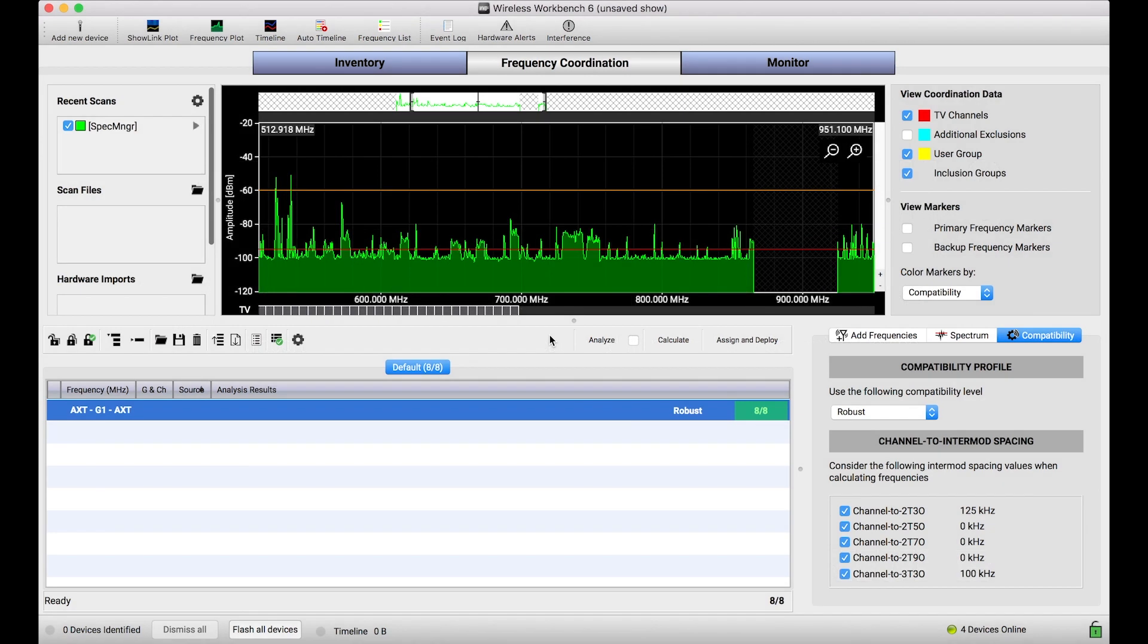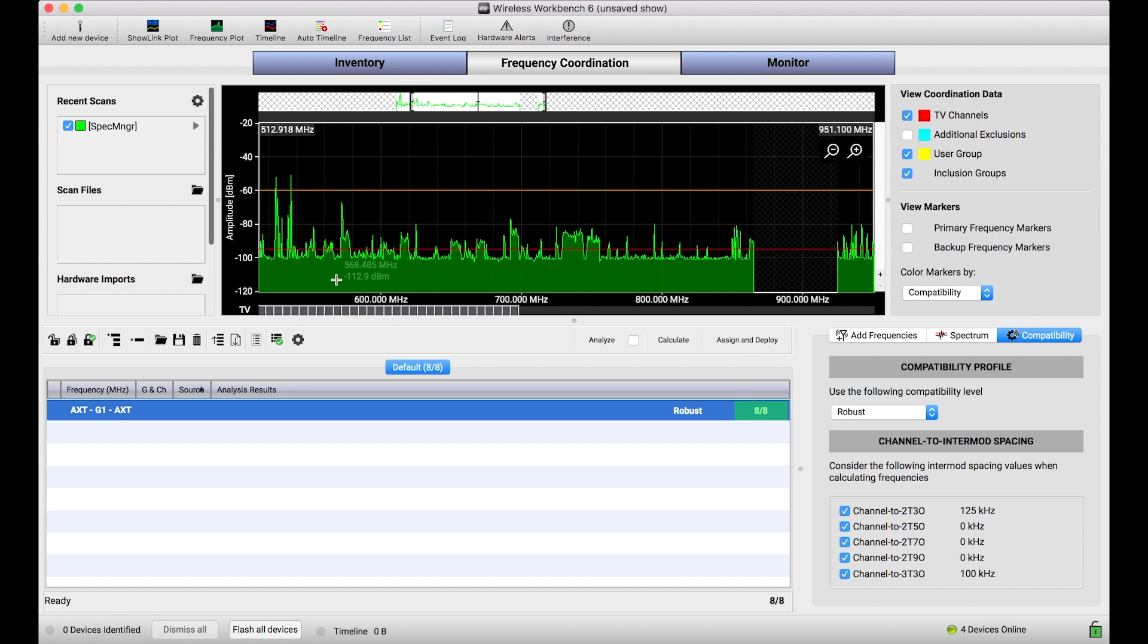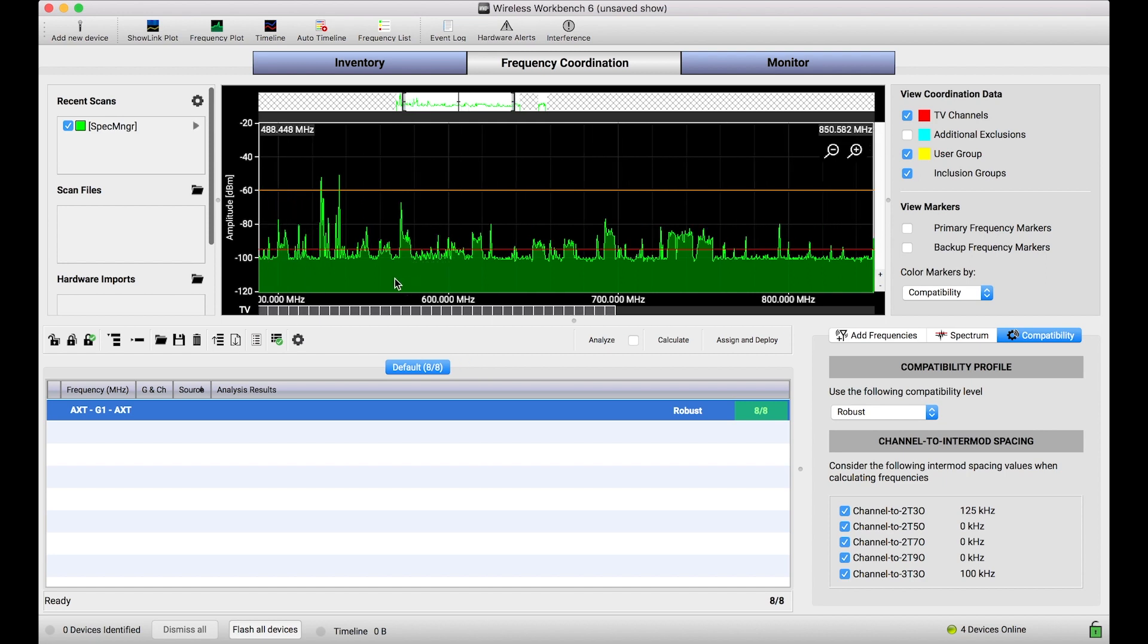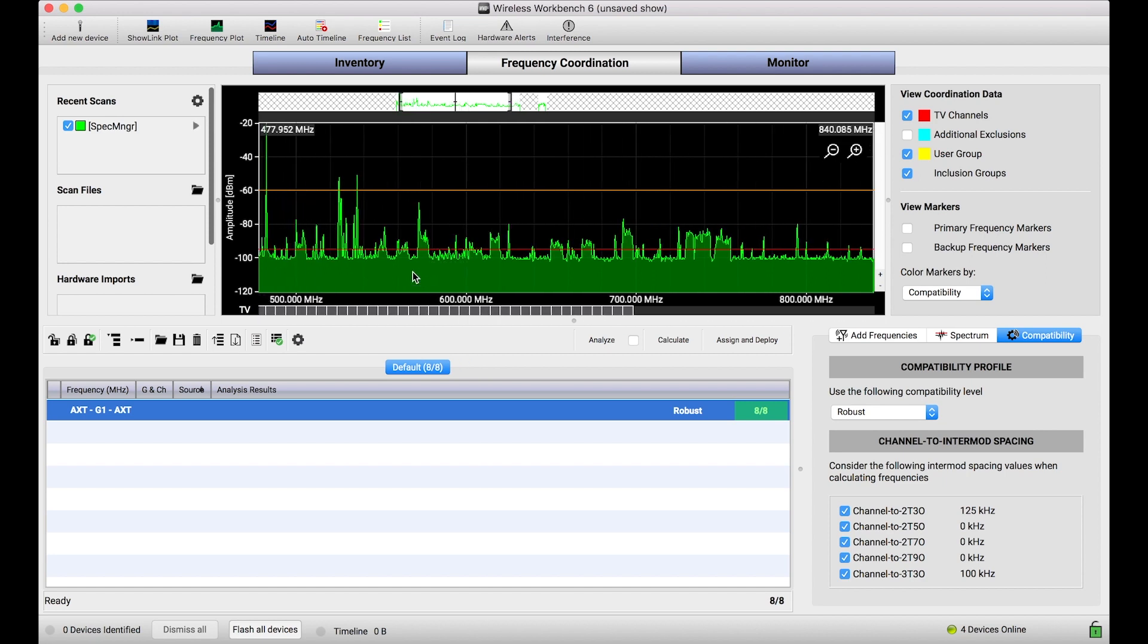If you've used Wireless Workbench with networked Shure devices before, you've probably taken advantage of Workbench's ability to capture scan data directly from those devices. This is a really valuable feature if you've got a device like a spectrum manager or any networked microphone receiver because it's a really easy way to get scan data right into Workbench. The benefits of scans in Workbench are to enable more accurate and compatible frequency coordination solutions.